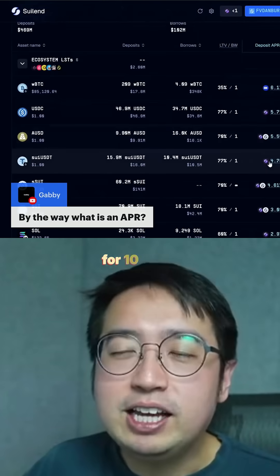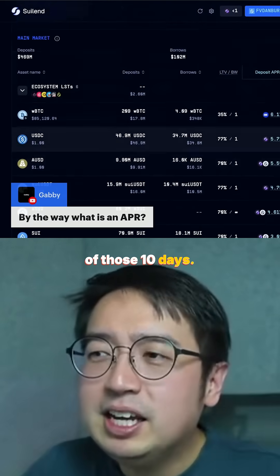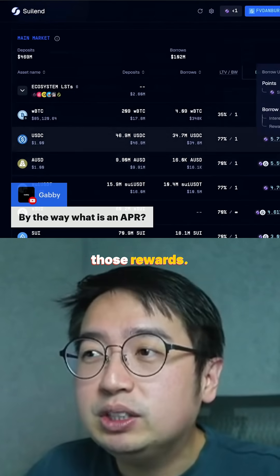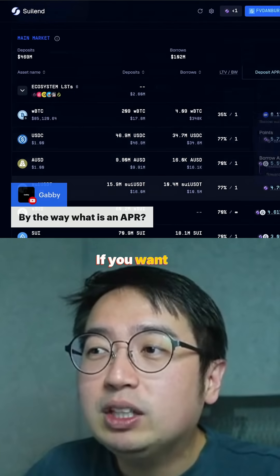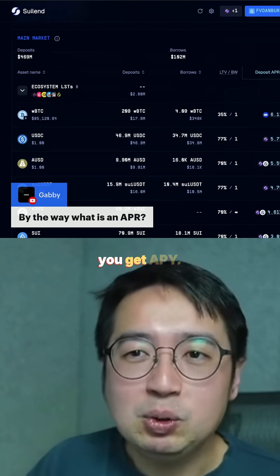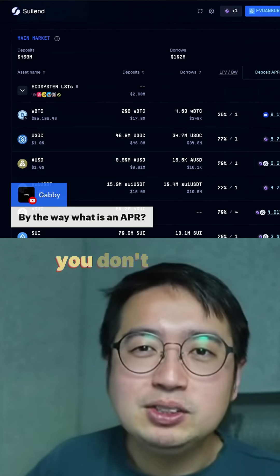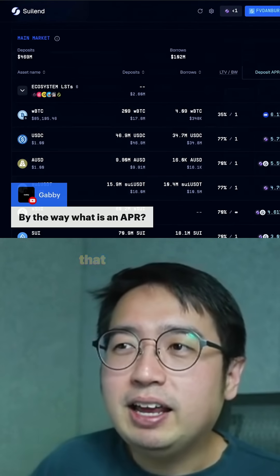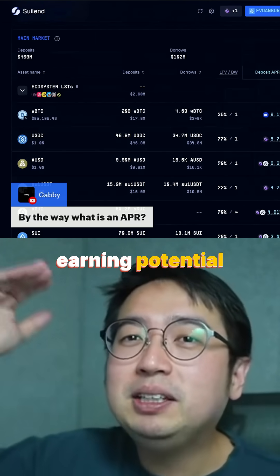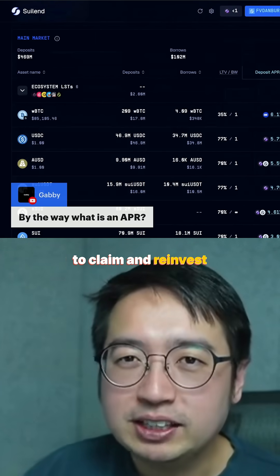You leave it there for 10 days, you're going to get your share of those 10 days, but you have to claim and restake those rewards if you want to earn more rewards. And by doing that, you get APY. So anytime you have APY, that just means you don't have to think about it. But APR means there's a higher earning potential if you continue to claim and reinvest those rewards.